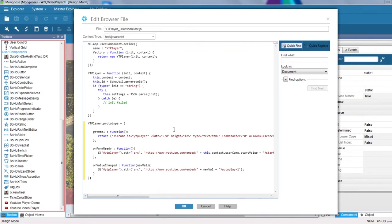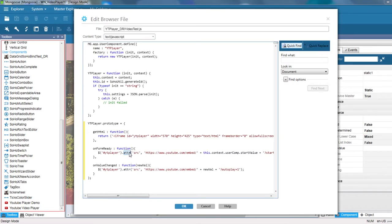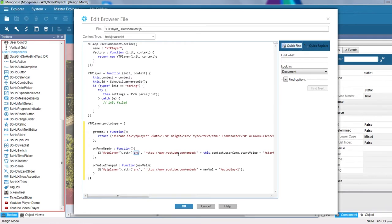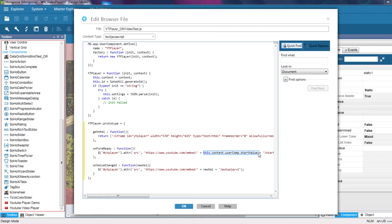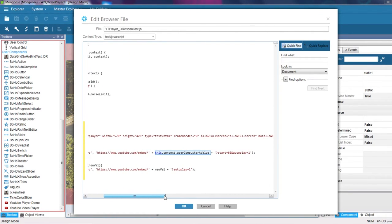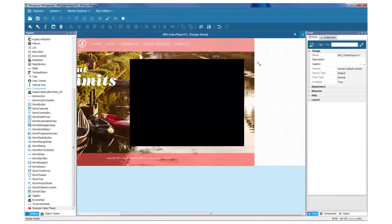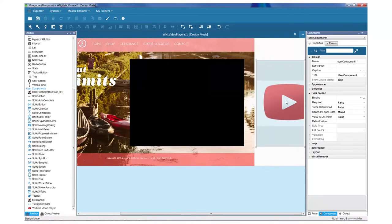GetHTML is a function that returns the iframe that renders the YouTube Player component. Here you can set attributes such as width and height. The on-phone ready function uses jQuery to set the source attribute of the iframe player to the variable bound to the player. This.contact.userComp.start value gives us access to the variable bound to the user component.